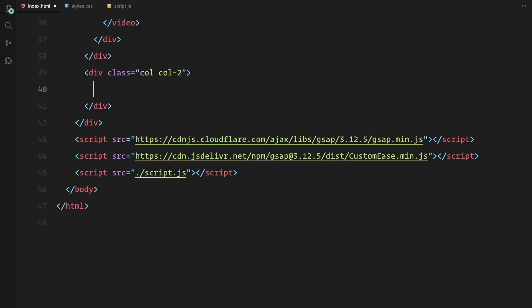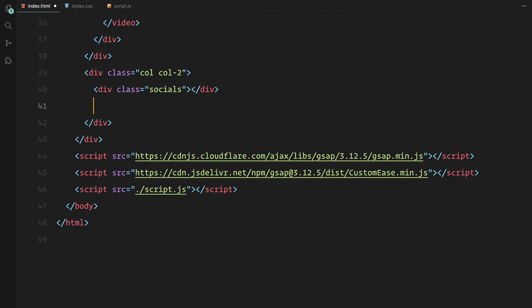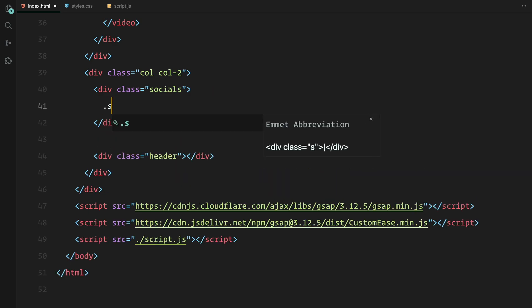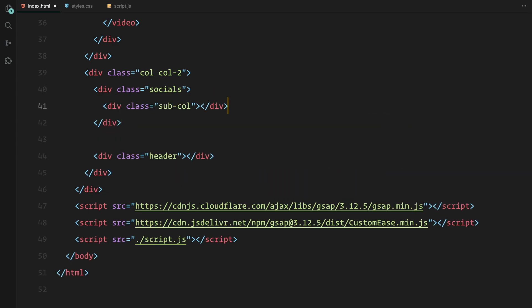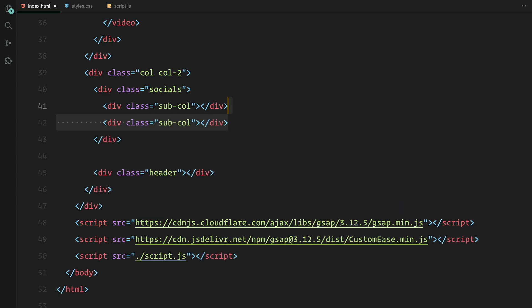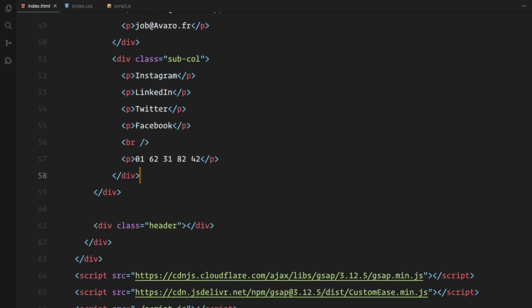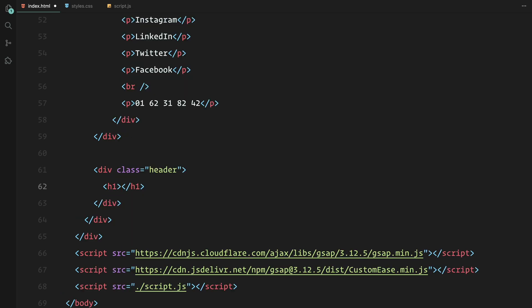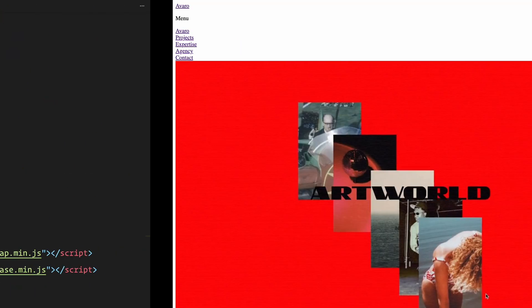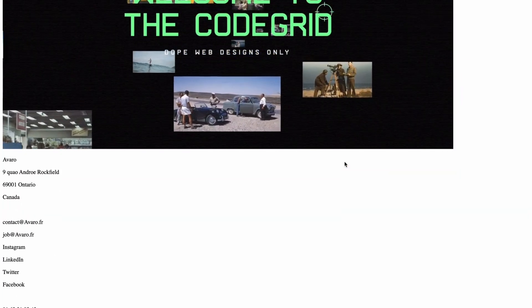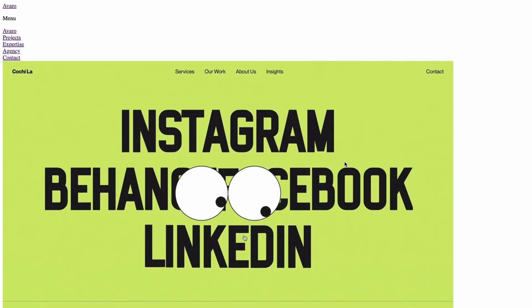For the right column, we'll only need two elements: the socials and the header. The socials will be split into two sub-columns. I'll be adding some placeholder text here for now. The header will just have a single h1 element. Later on, we'll use JavaScript to split it into individual letters wrapped with span elements for animation. And that's the HTML setup for now.